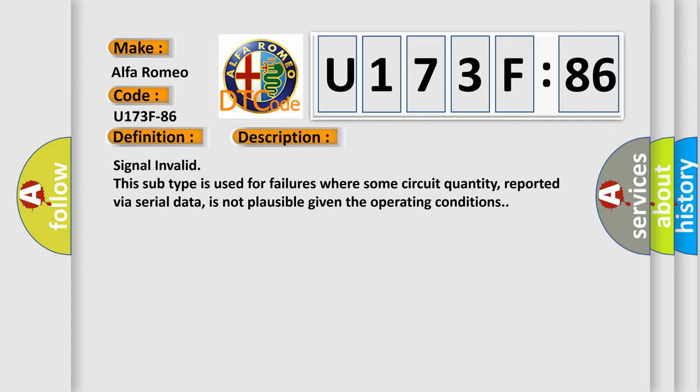Signal invalid. This subtype is used for failures where some circuit quantity, reported via serial data, is not plausible given the operating conditions.